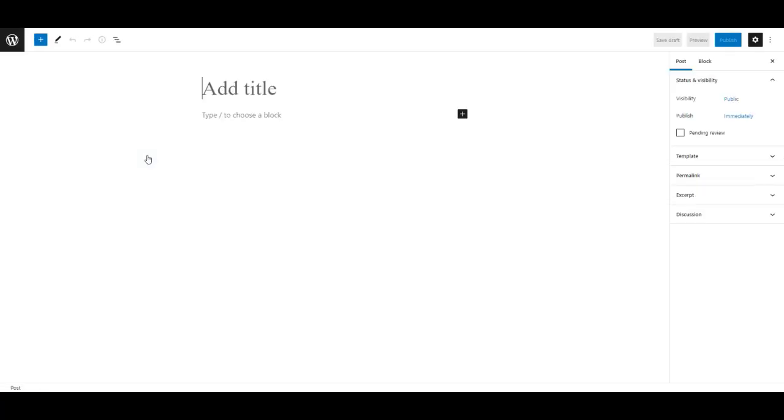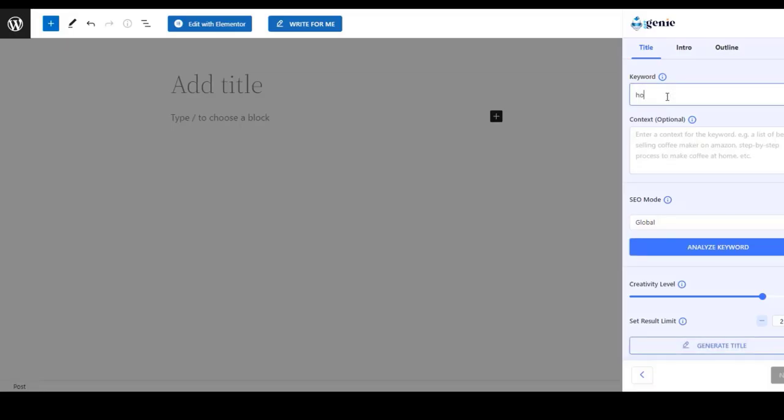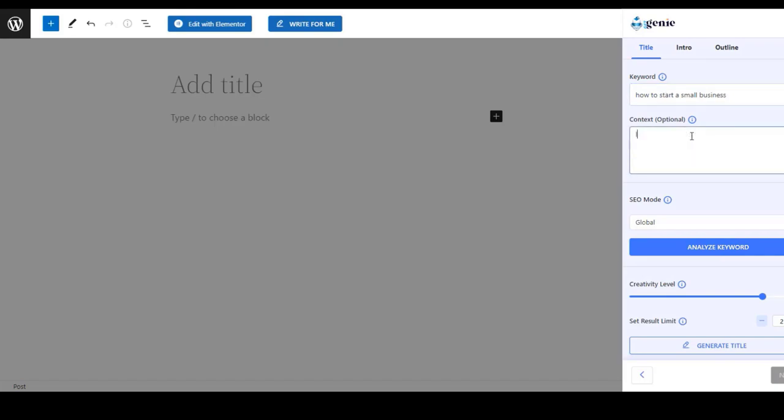Now you will give the keyword for your content and you can also add a context for the content. So here I am typing the keyword and adding a small context for the content.